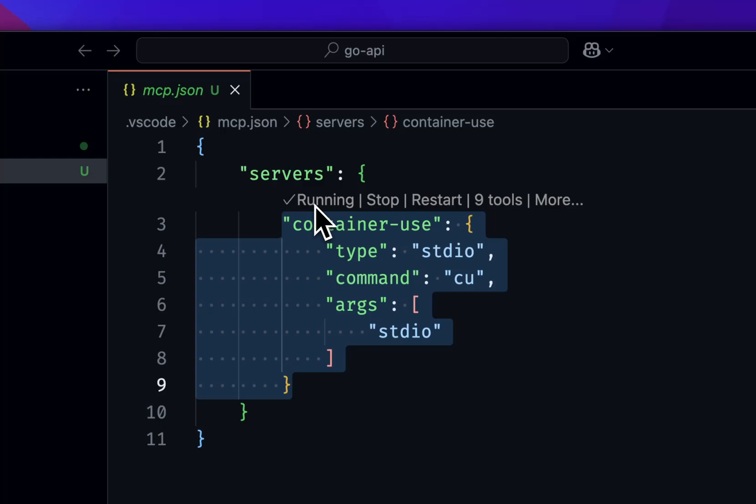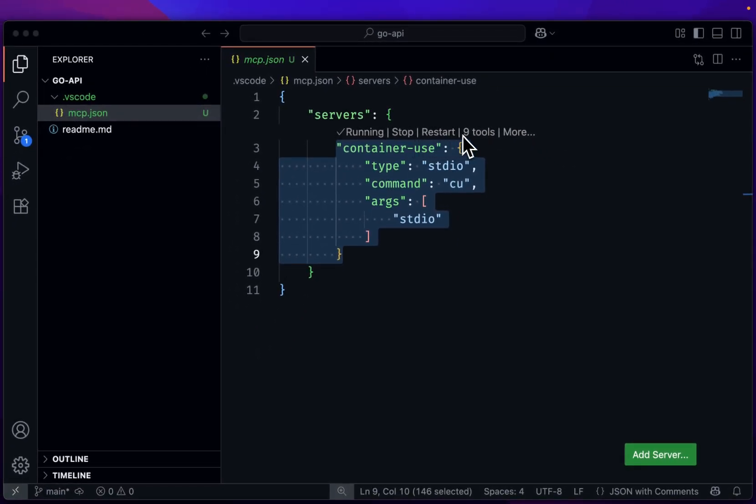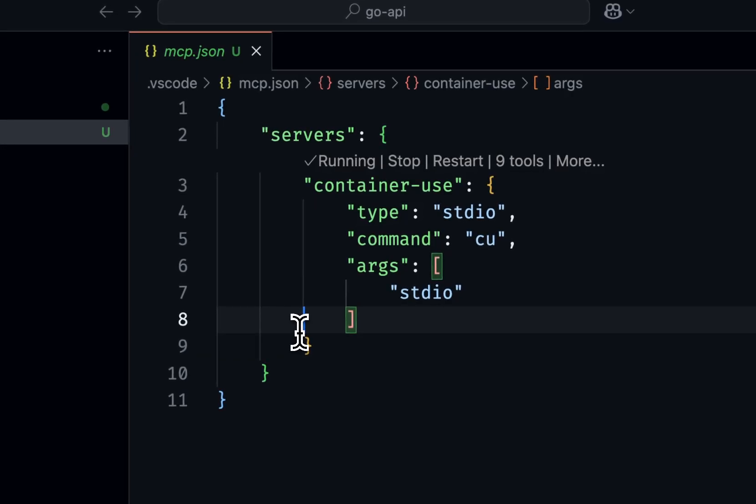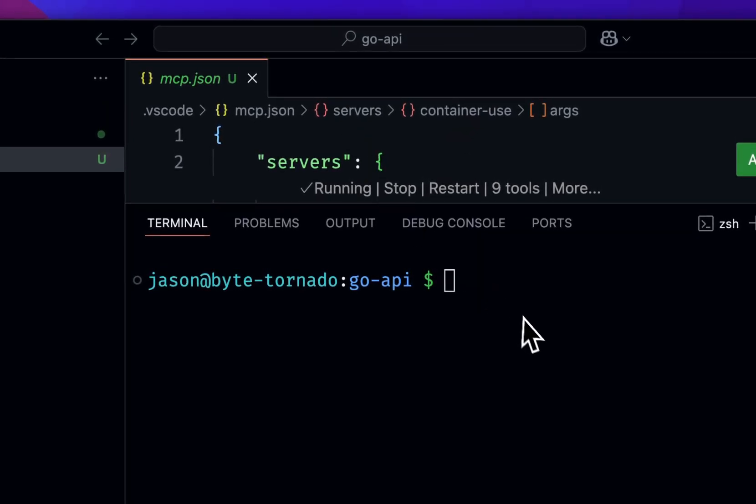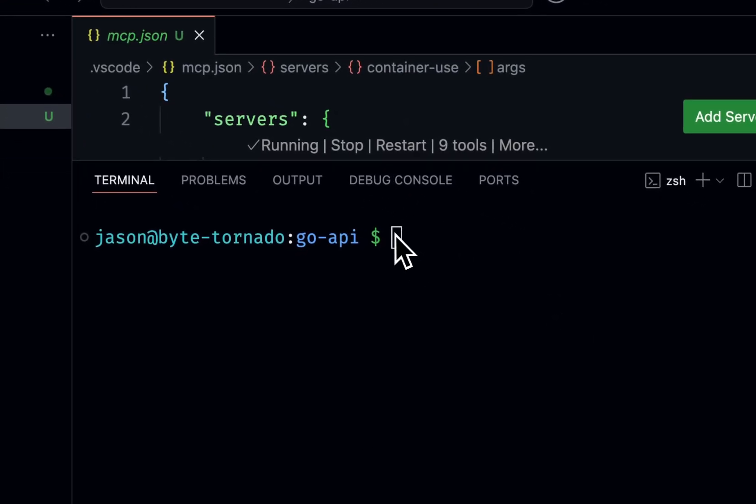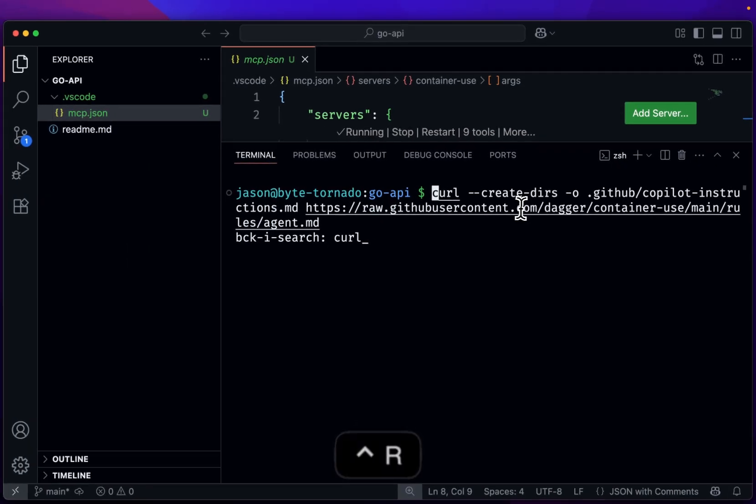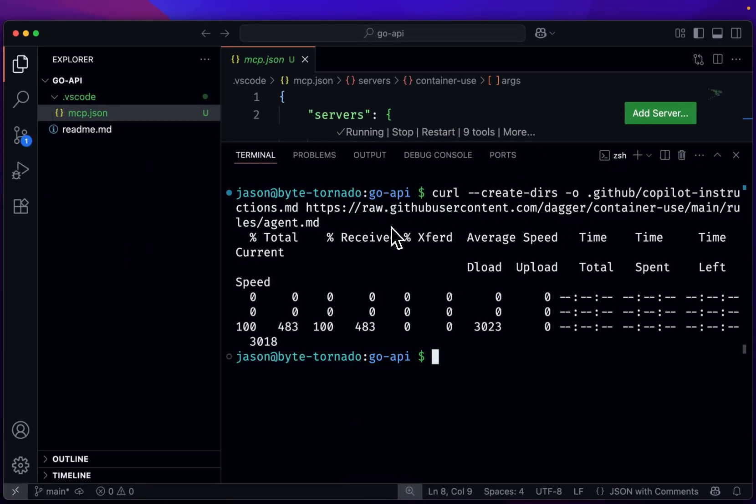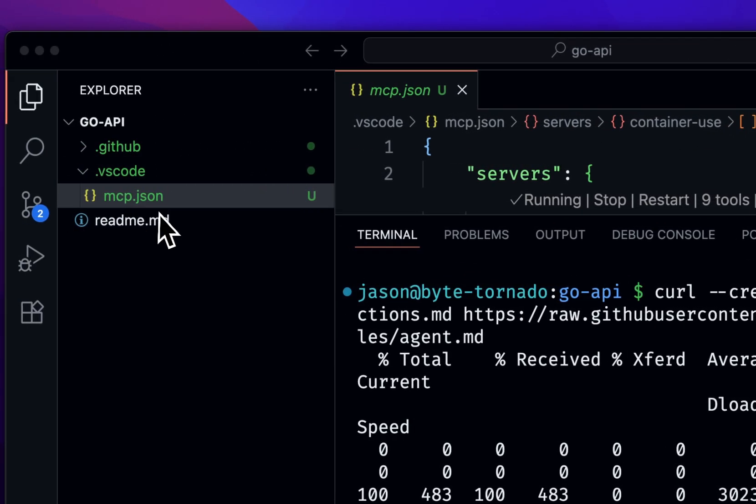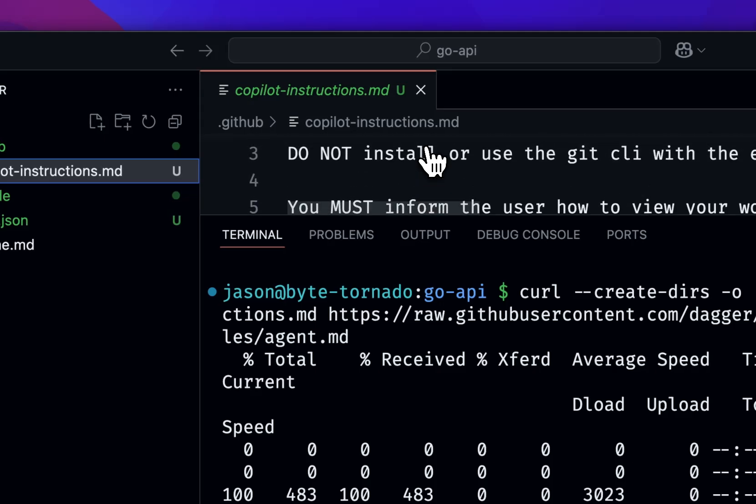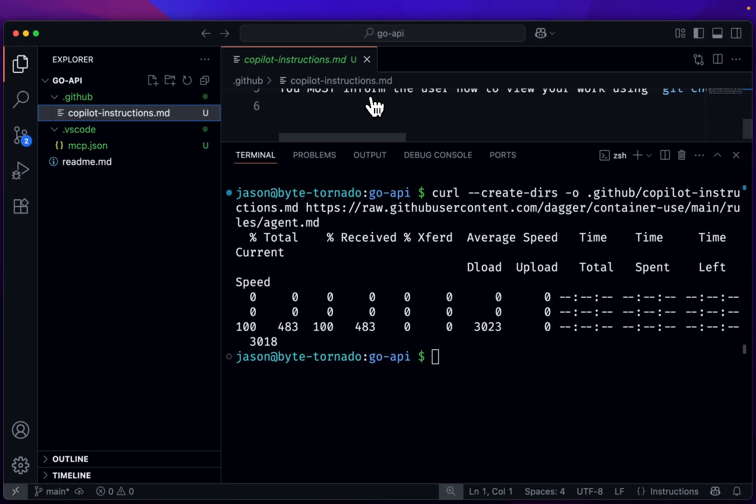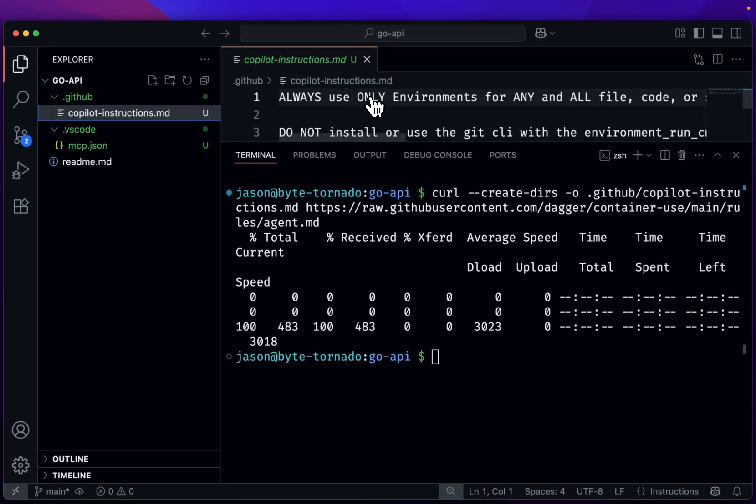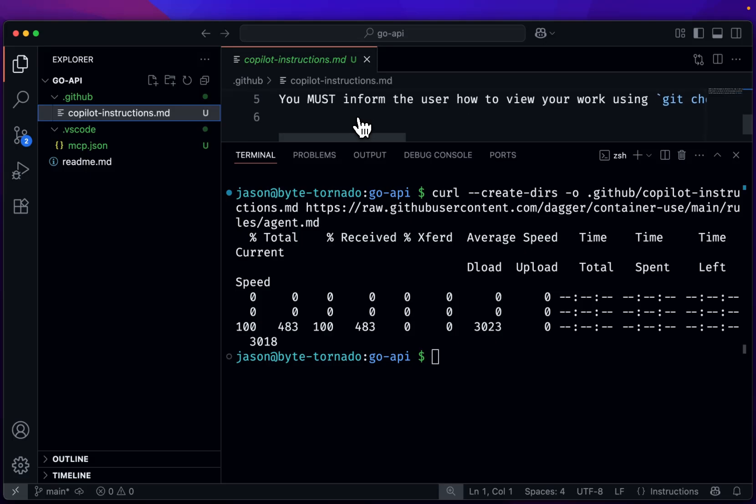So here you can see it's running. I have the ability to stop, restart, and I see nine tools. The other piece we have to do is we need to add instructions to tell Copilot to use our MCP tools or the tools provided by our MCP server. So I'm going to go and curl this command. And you'll see here that I have the GitHub directory where it's telling us that Copilot should use our environment actions specifically.